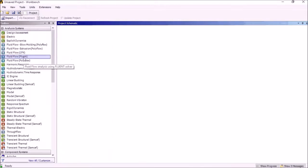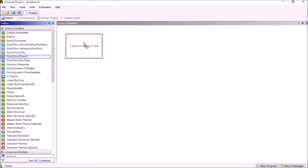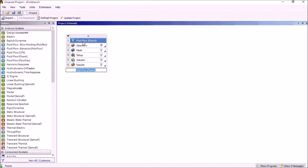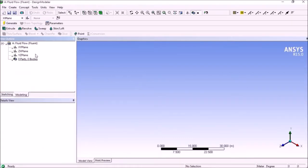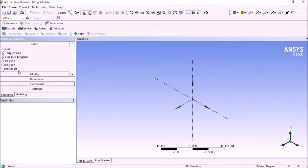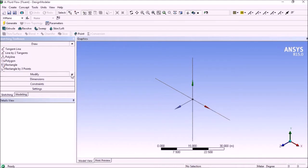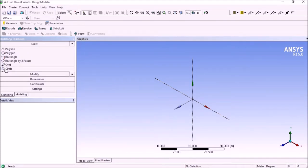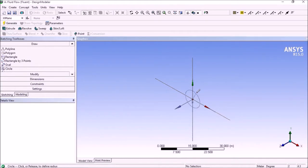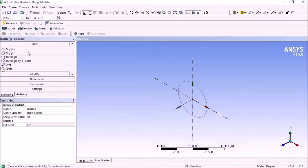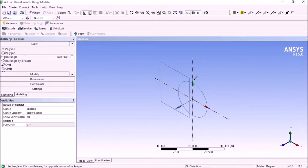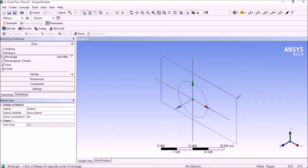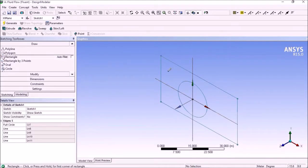Hello friends, here we will see the fluid flow over a sphere, how the profiles will look like. We can start the design modeler. This is the sphere on which we will see the flow profiles, and this is our domain of fluid flow.